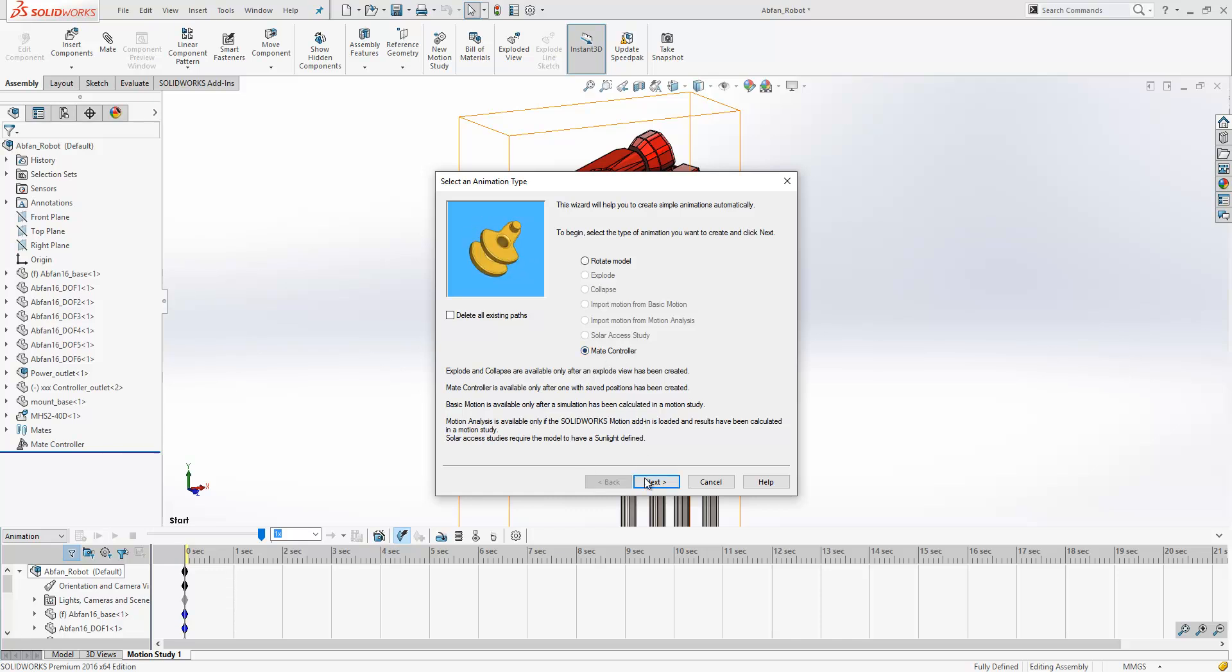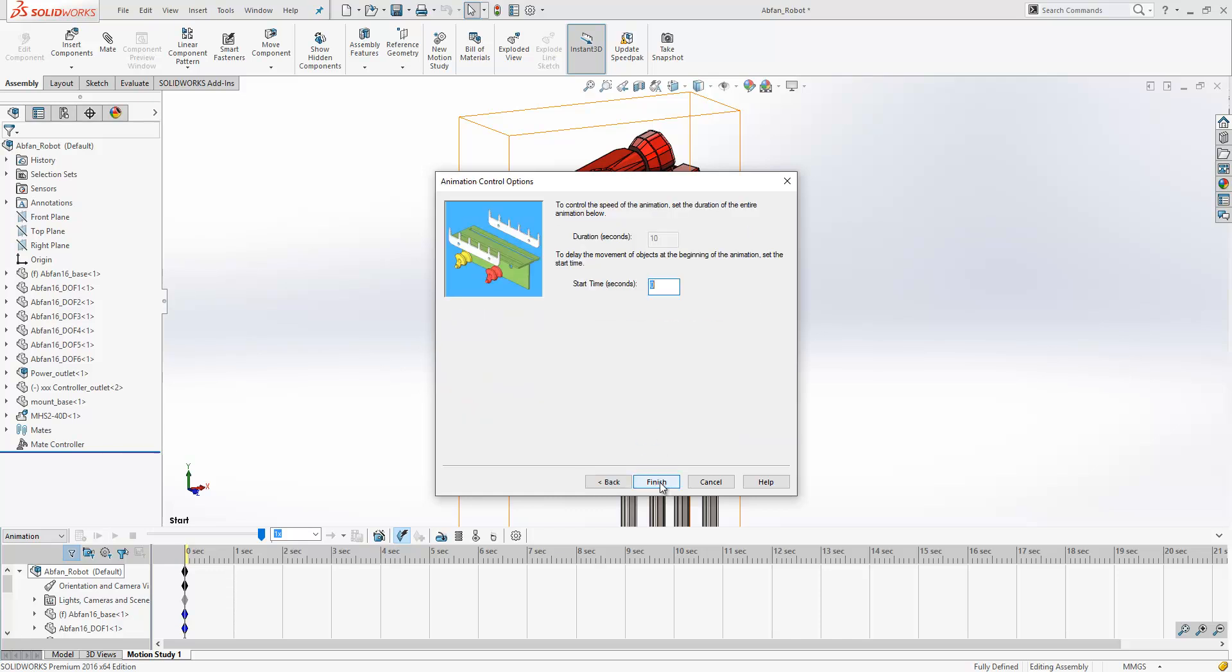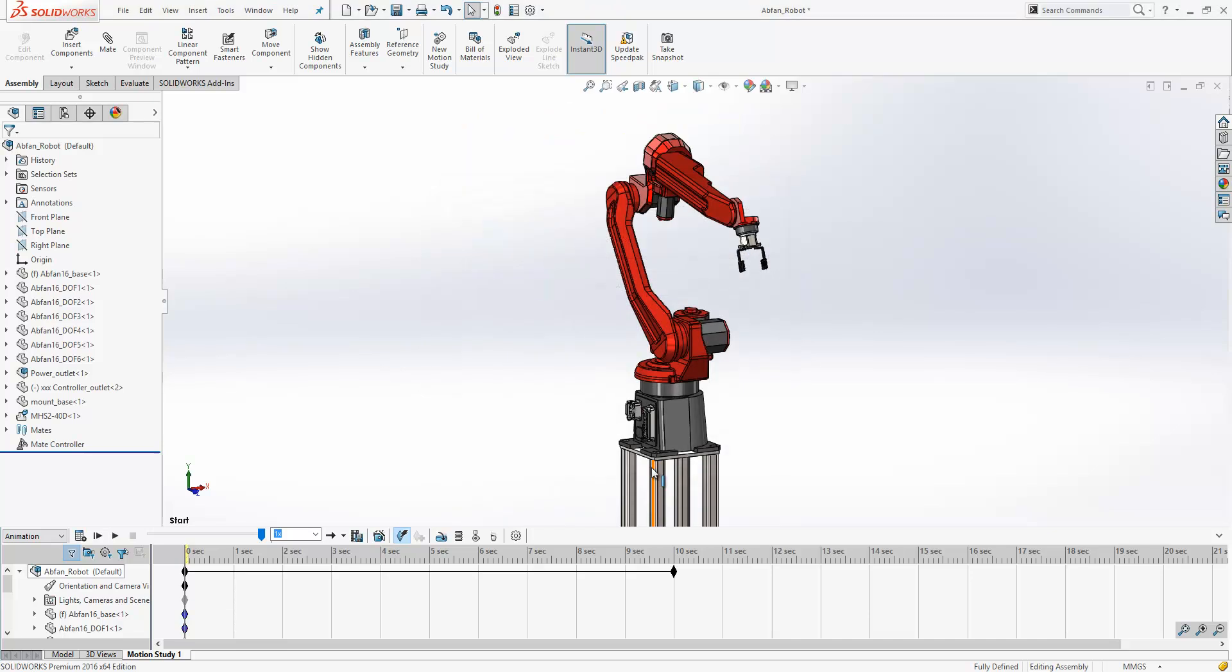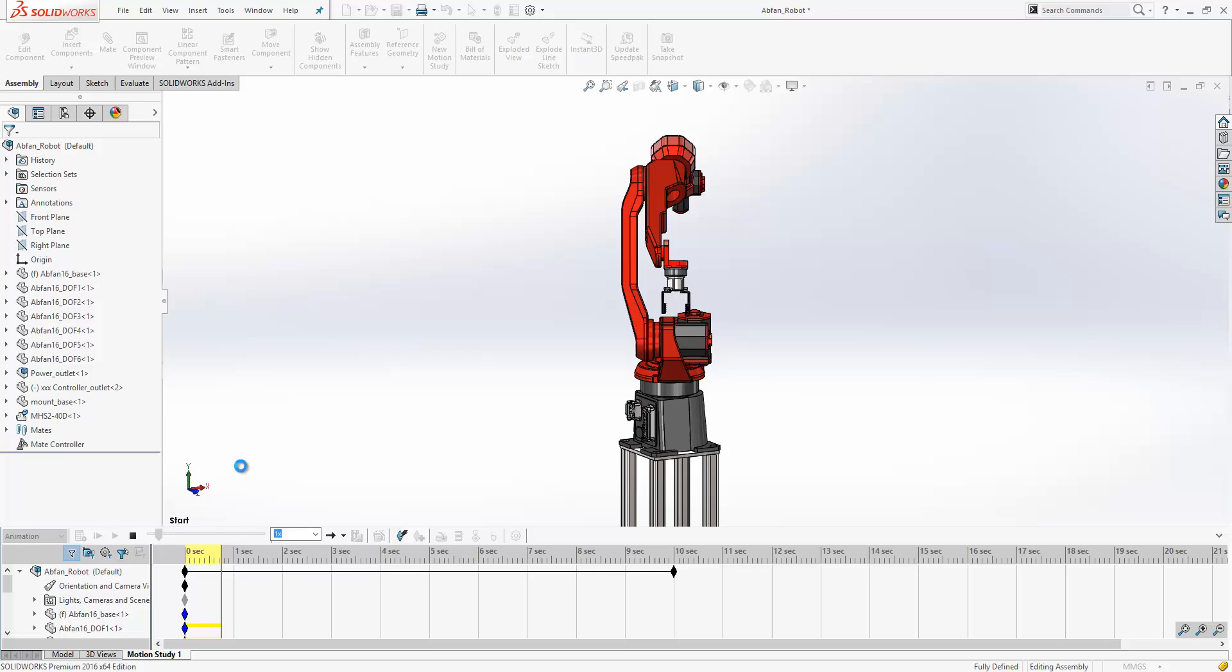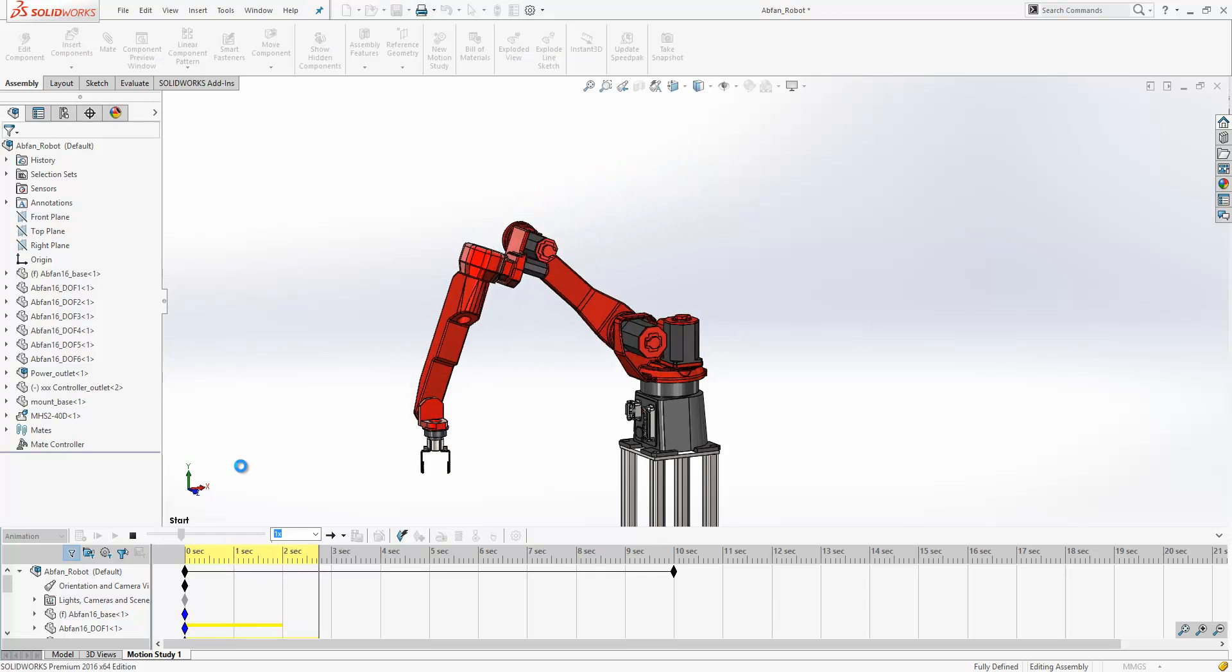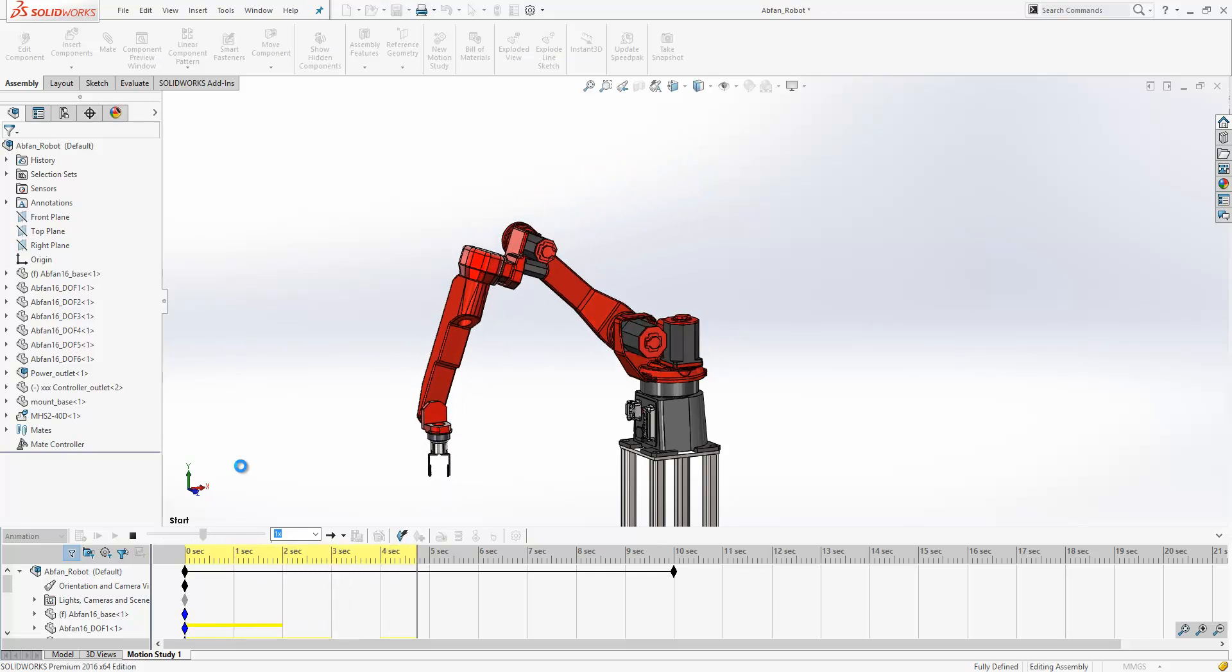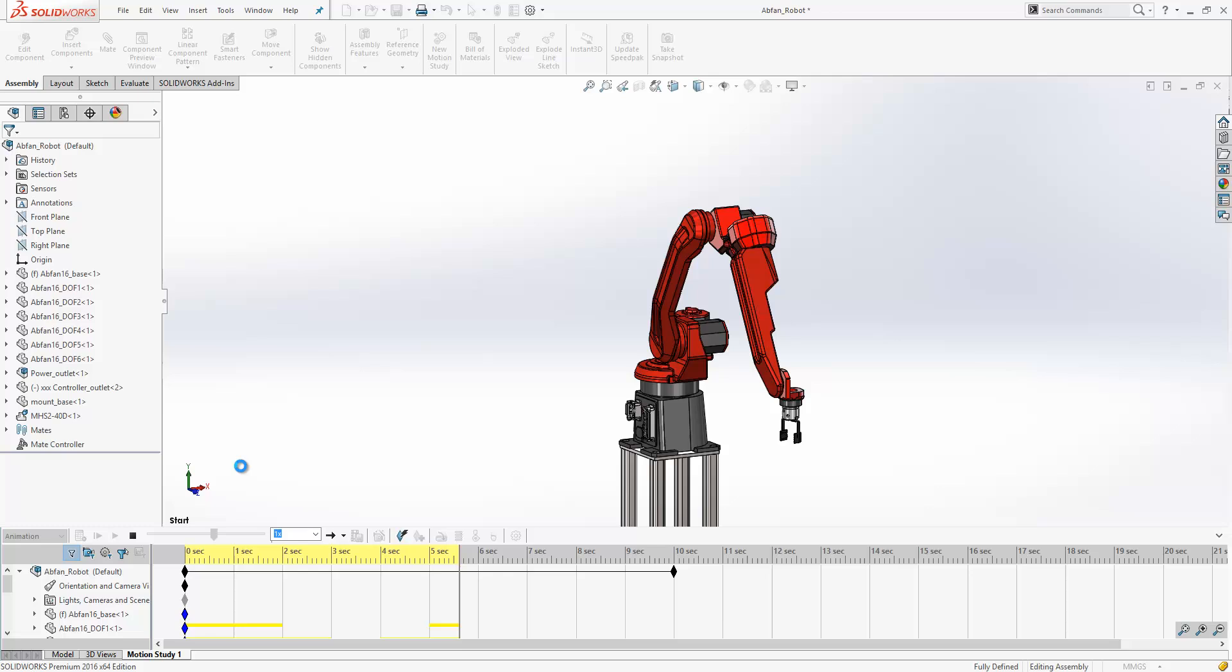So we just specify the start time and the finish time, giving us a duration. And then you'll see all that information is captured through into the animation side of SolidWorks.